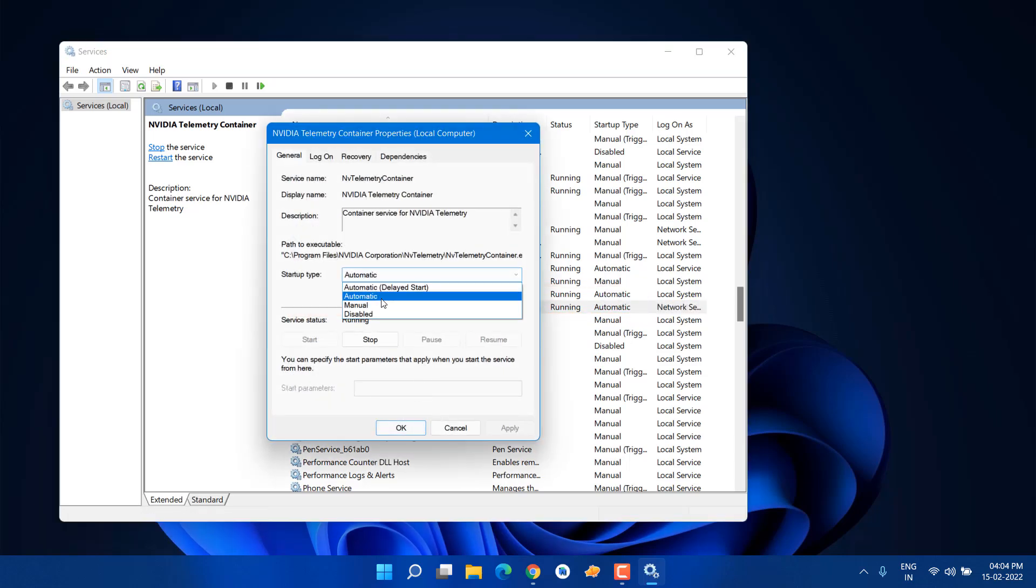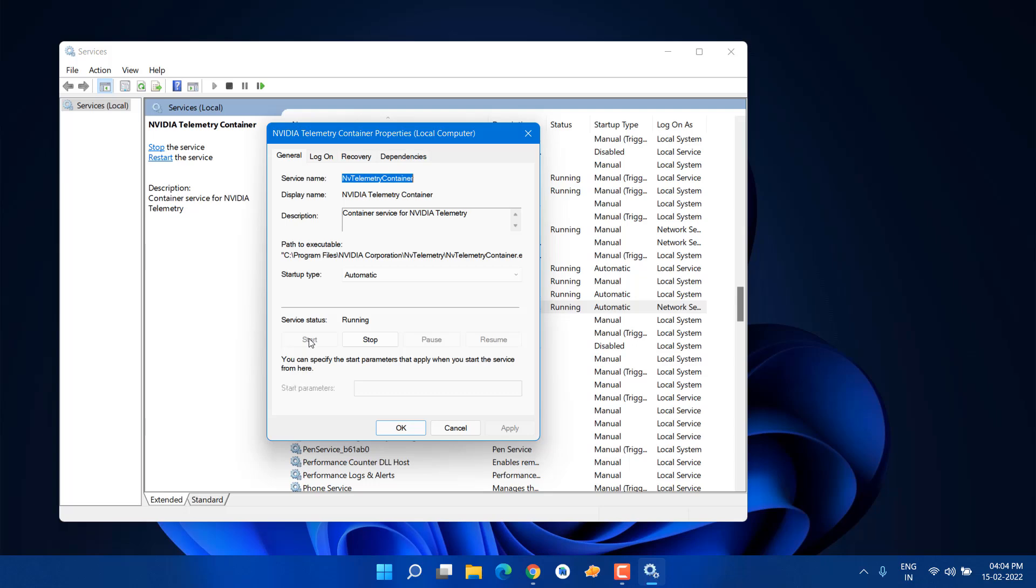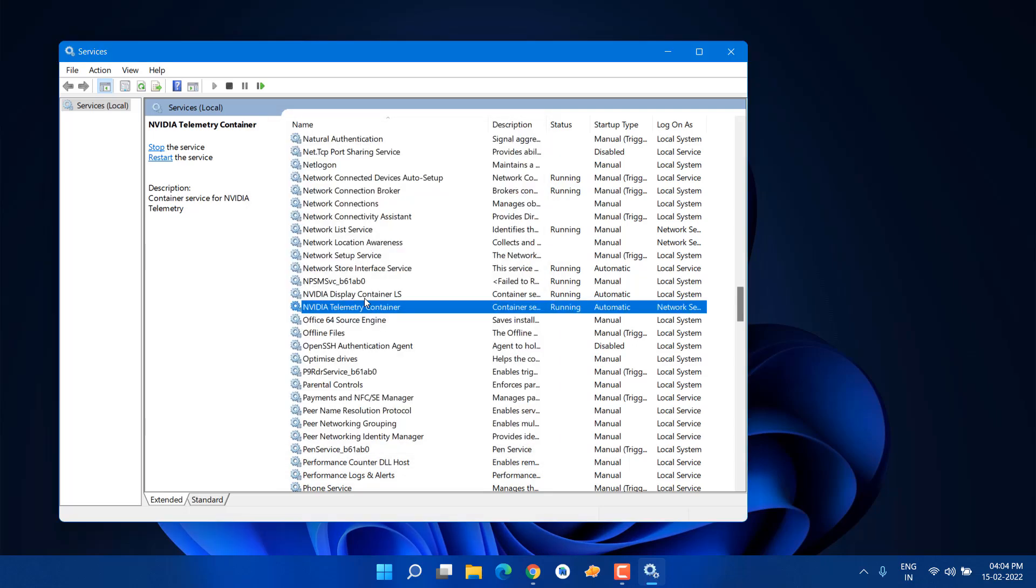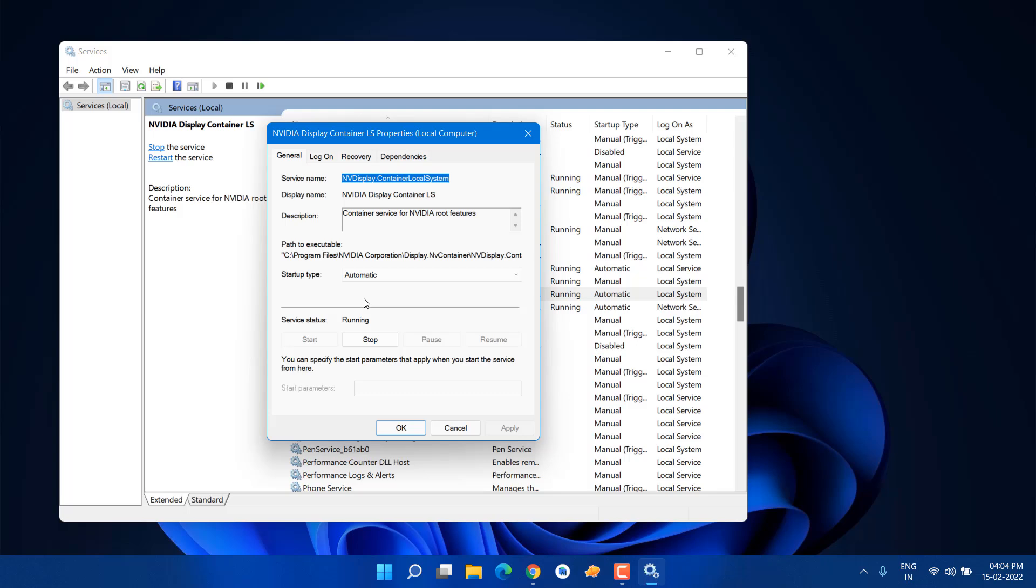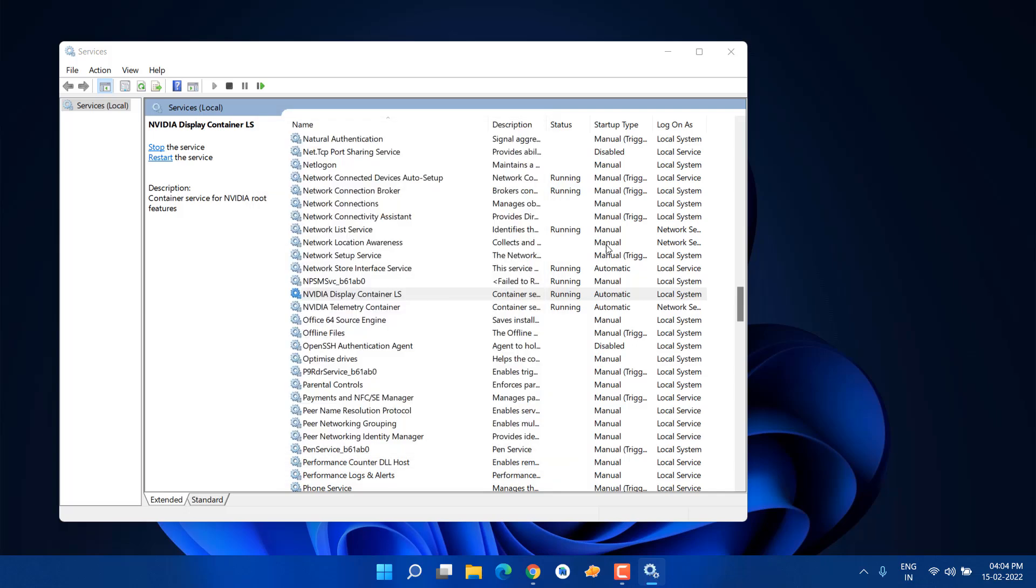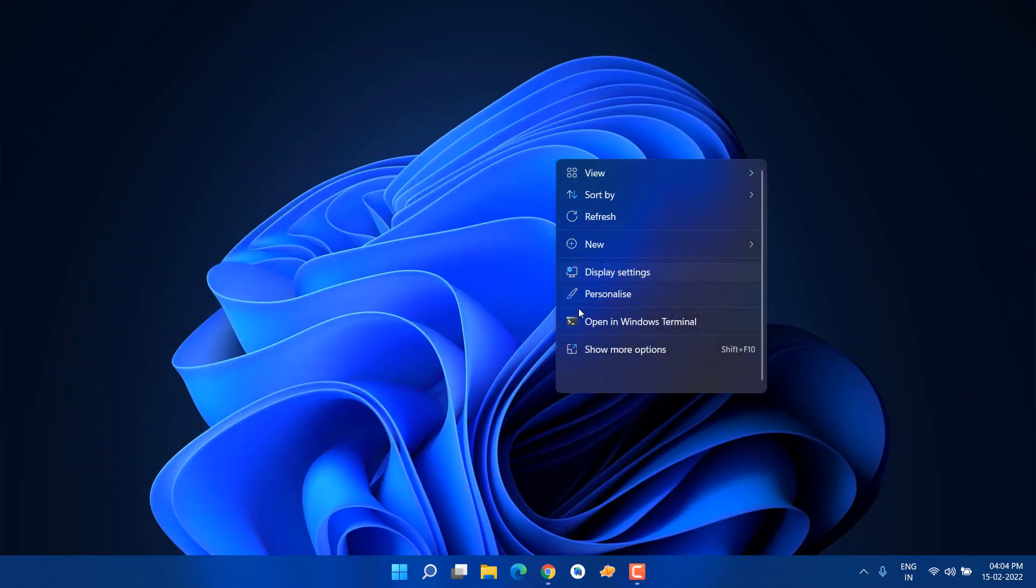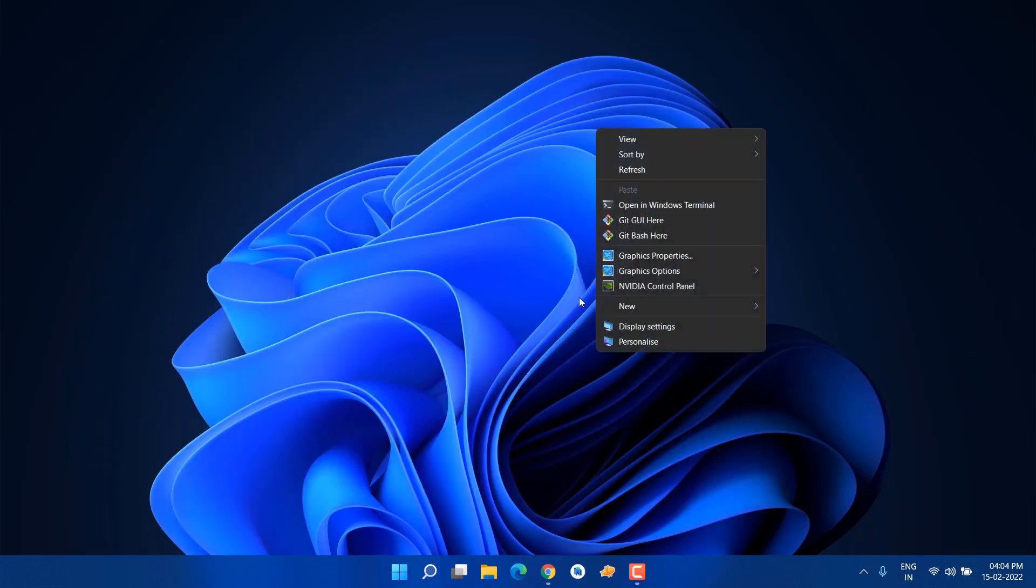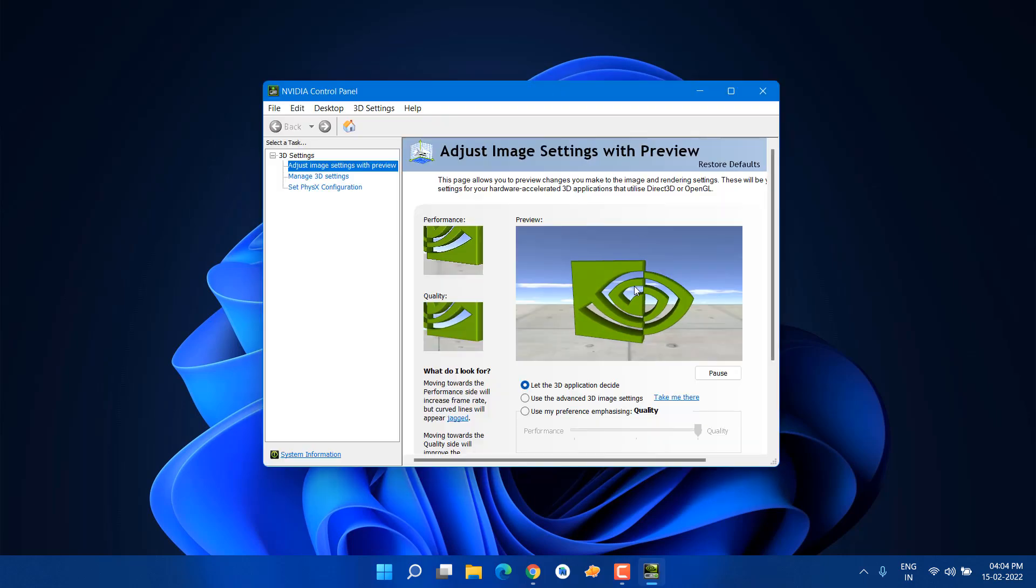Same for NVIDIA Display Container LS—just set it to Automatic and click Apply. Start it if it's not running. After this, you'll see NVIDIA Control Panel setting in your right-click menu. Now here you can see you have the NVIDIA Control Panel.